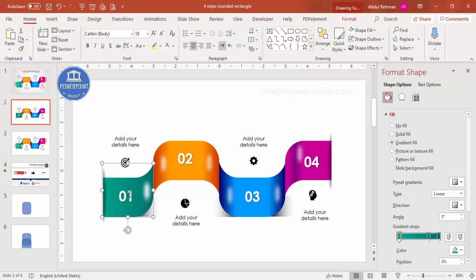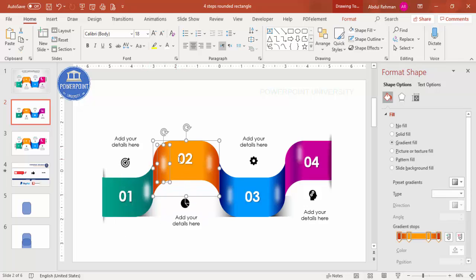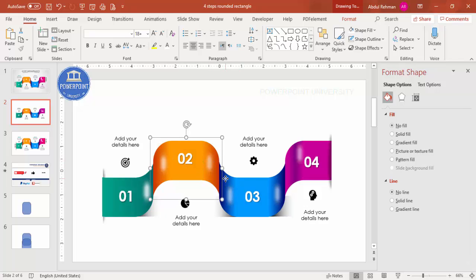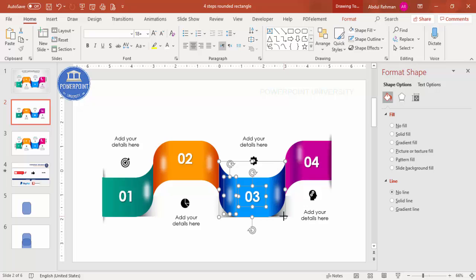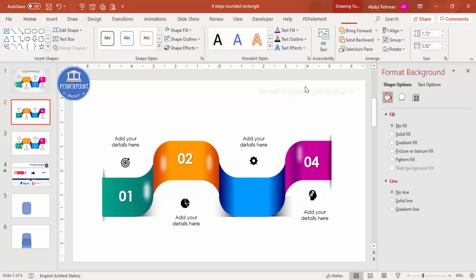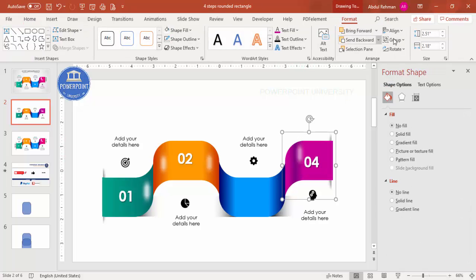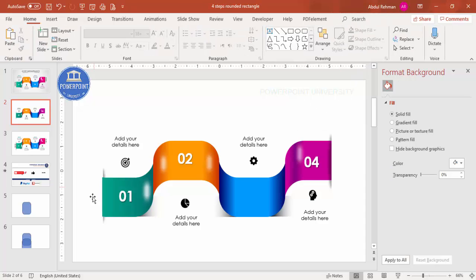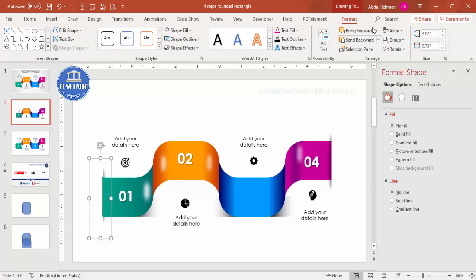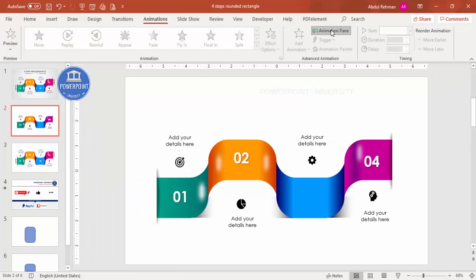Group all the elements for each of the four options. Select the shapes for the first option and group them, including the shadow effect. Make sure the shadow group is sent to back. Repeat grouping for the second, third, and fourth options, sending shadows to back each time, and bring the front group to front.